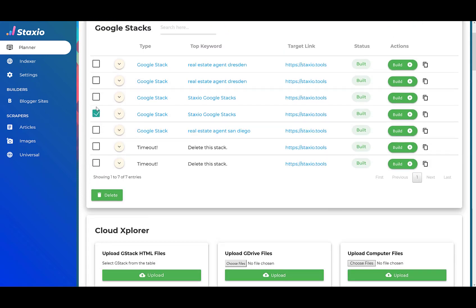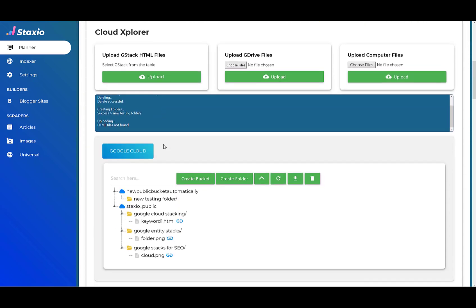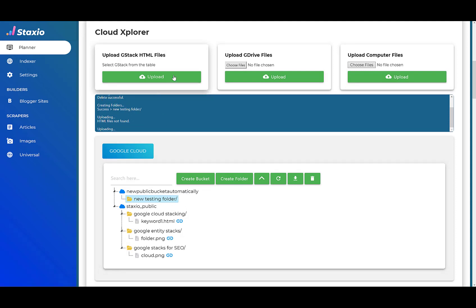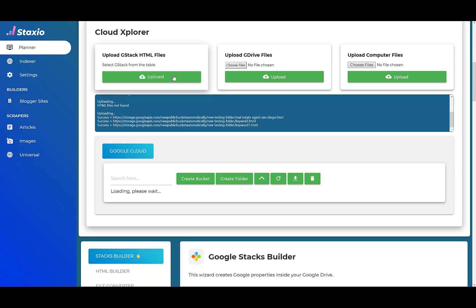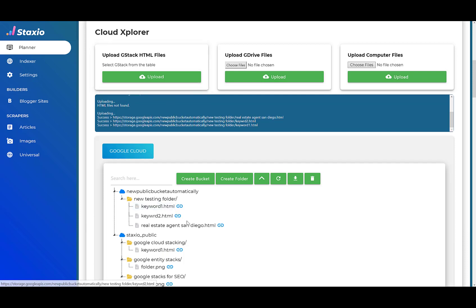But I'm going to see if probably this Google stack has HTML files. Let's see. I'm going to select the folder I want to upload HTML files to. This time we got a successful upload of three files into our folder. This is keyword one, keyword two, and another HTML file.